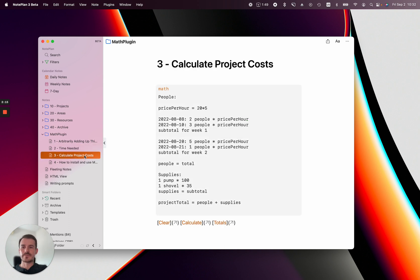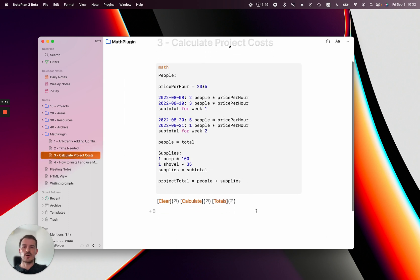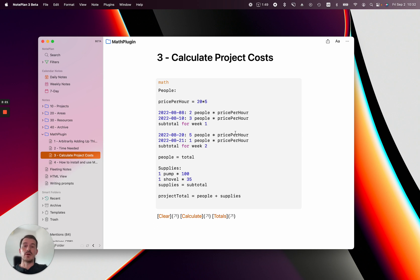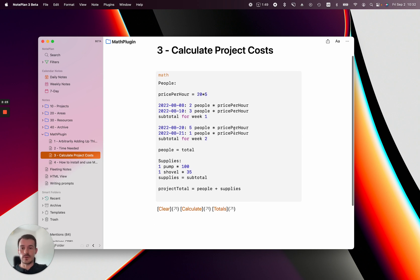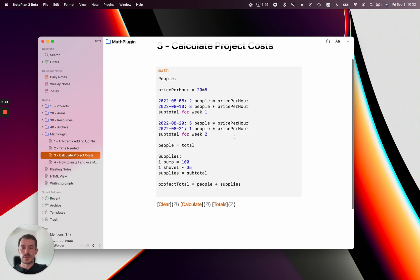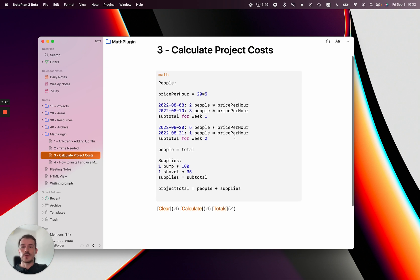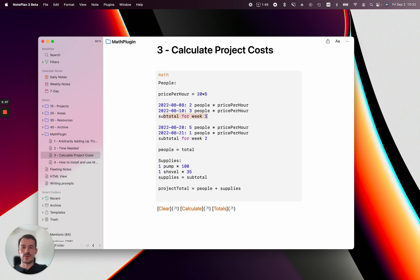This example is calculating how much a project will cost with price per hour. For example, price per hour is 20 multiplied by 5. On this date you have two people working on it, on that date you have three people working on it. Then you want to know the subtotal for week one.